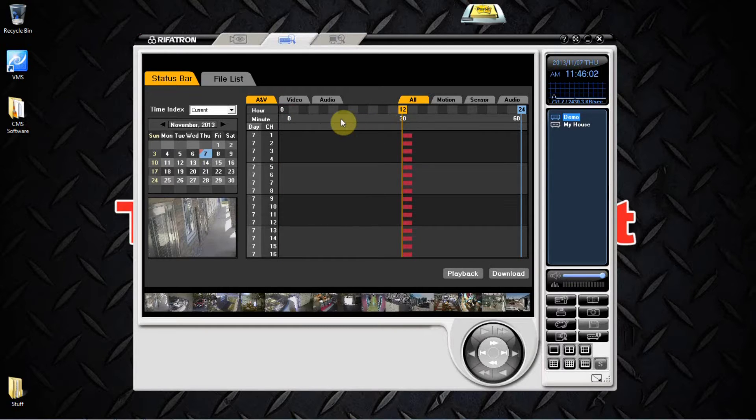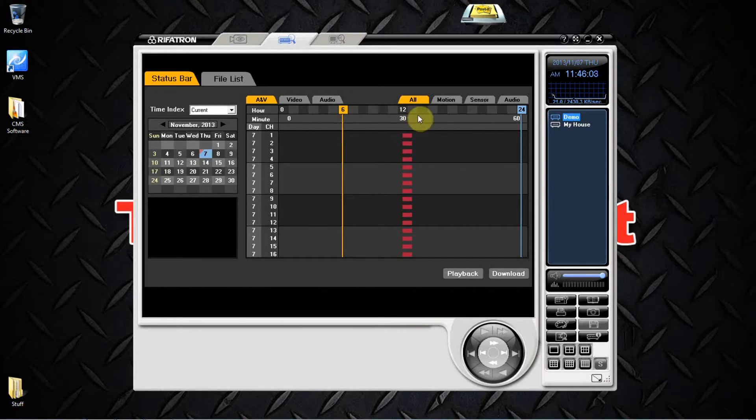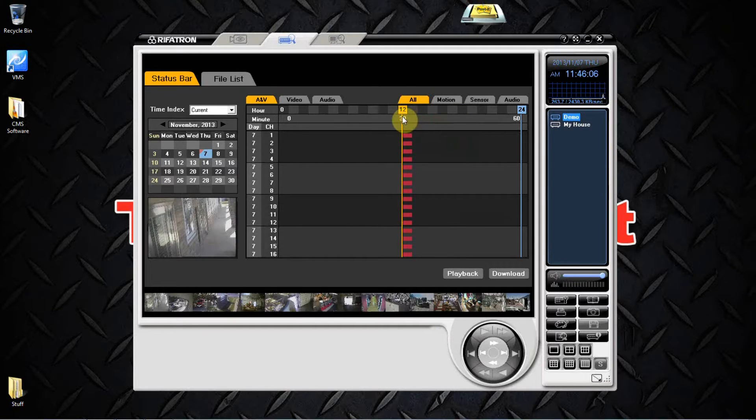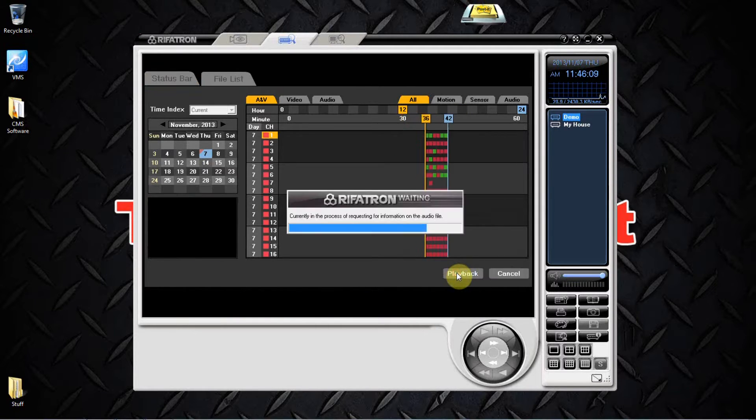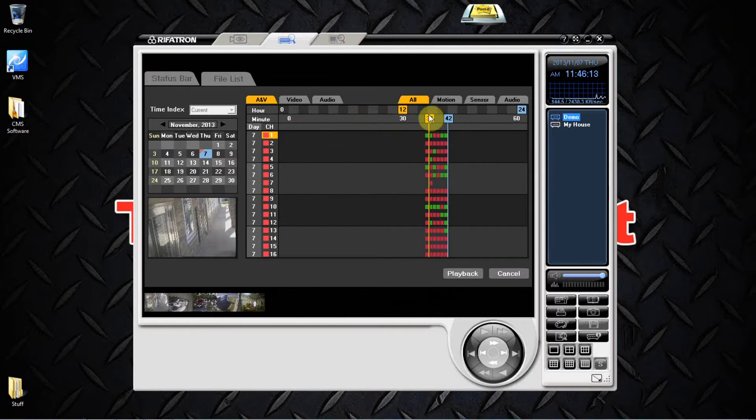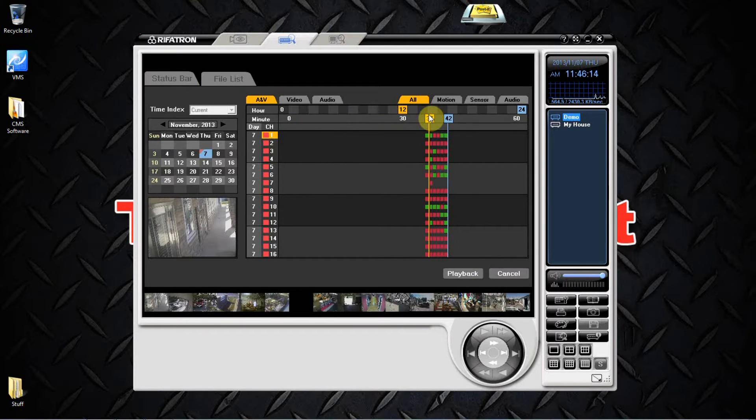Once you've done that, hit playback. Same thing with the minute bar, you can adjust it around until you find the minute you want and hit playback.